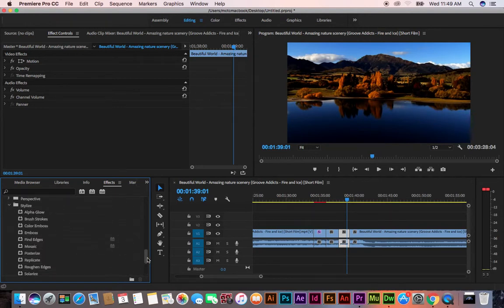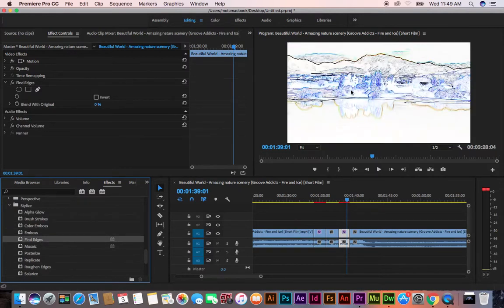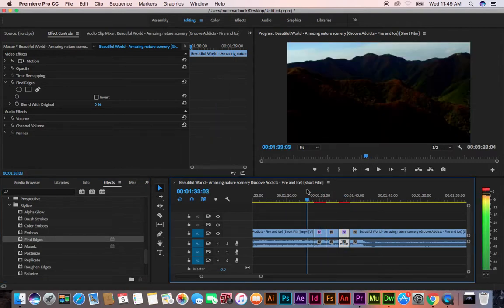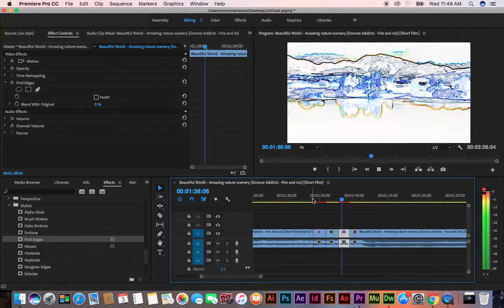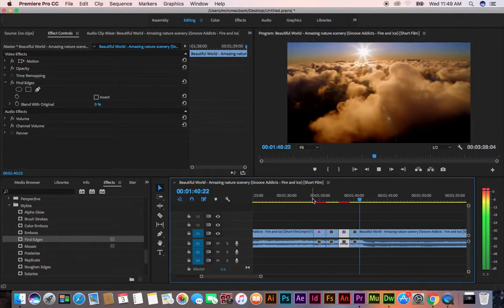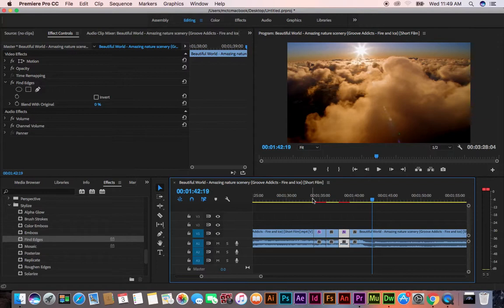If you click Stylize and apply Find Edges, it will apply only to that specific layer. Now if you play, you can see the normal part, then the part with brightness and contrast, then the stylized part. This is how you split layers using the razor tool and apply different effects to specific layers. You can also apply transitions in Effects Controls.